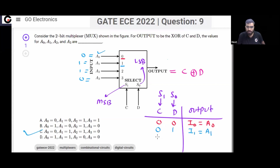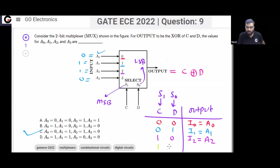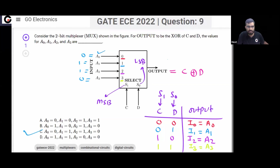Next, when you apply S1=1, S0=0 on the select lines, then I2 will go to the output — your output will be I2, same as A2. Finally, if you apply S1=1, S0=1, then I3 will go to the output, and I3 is the same as A3.